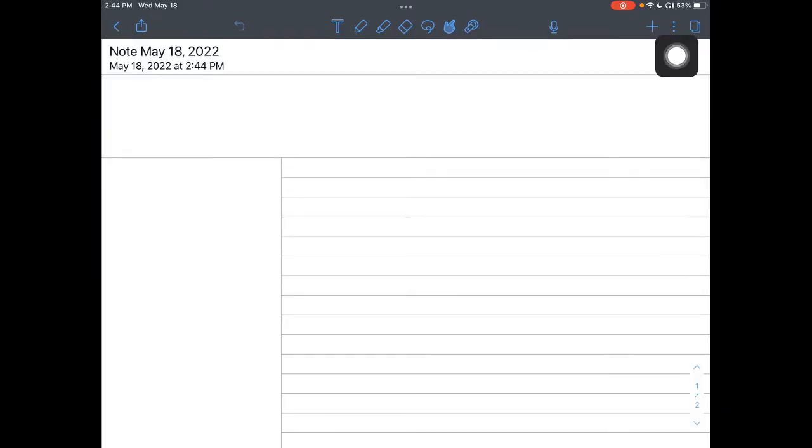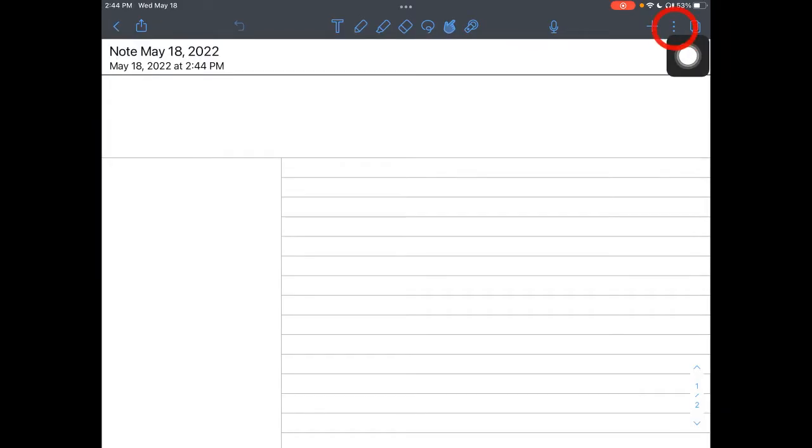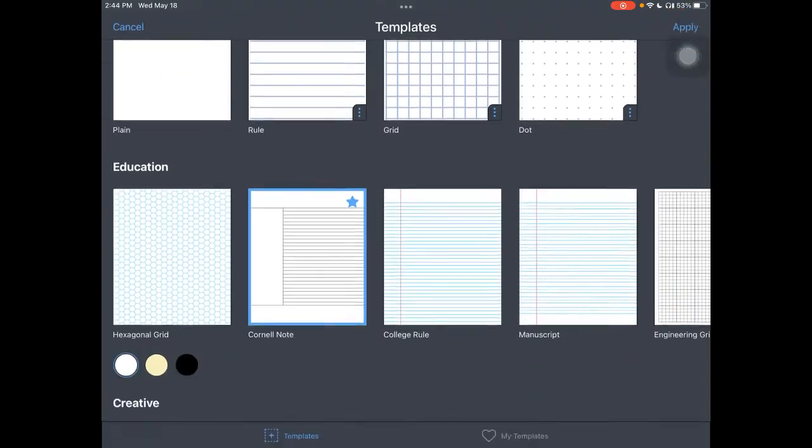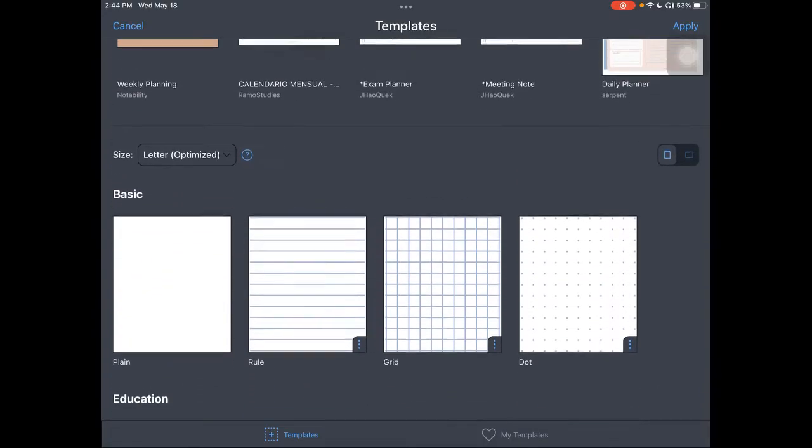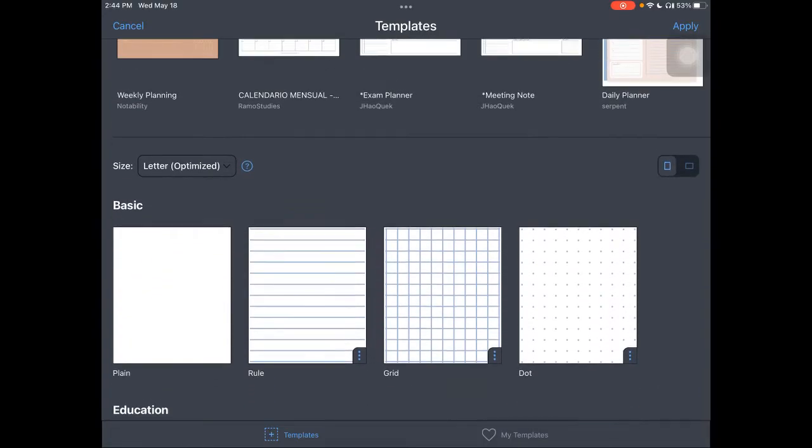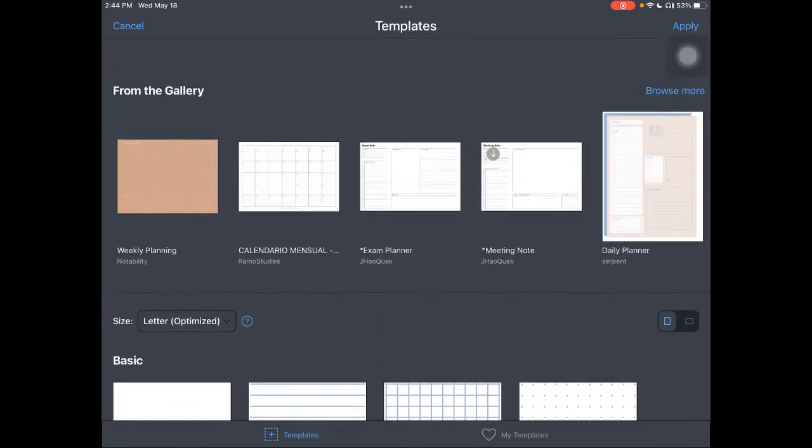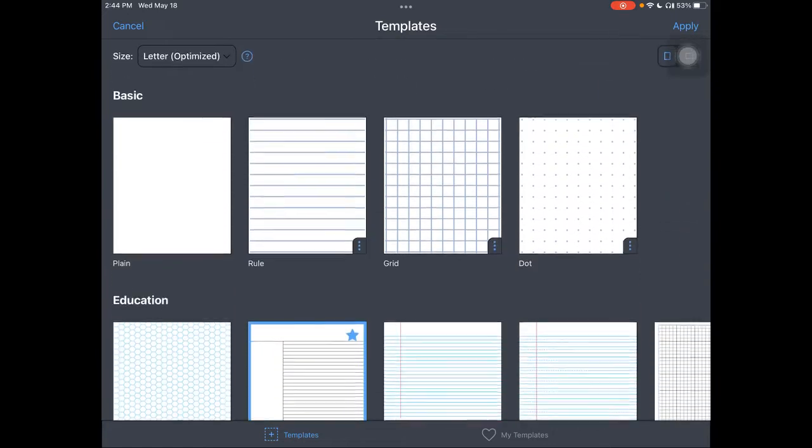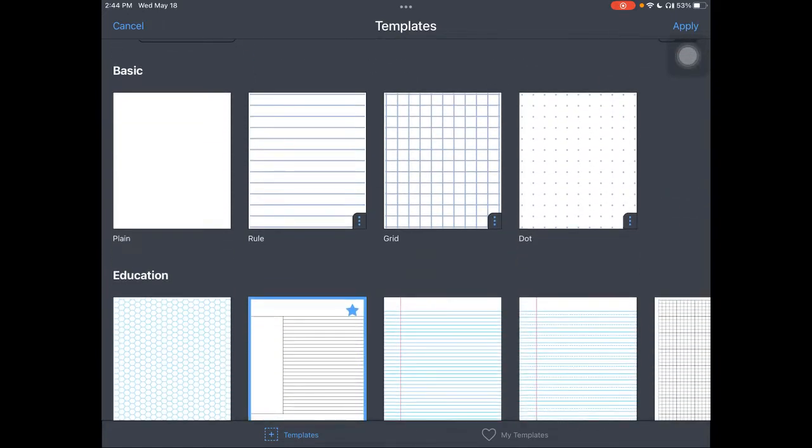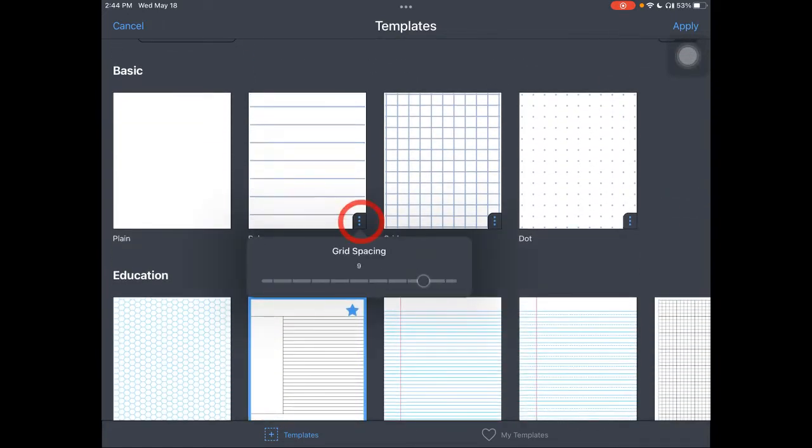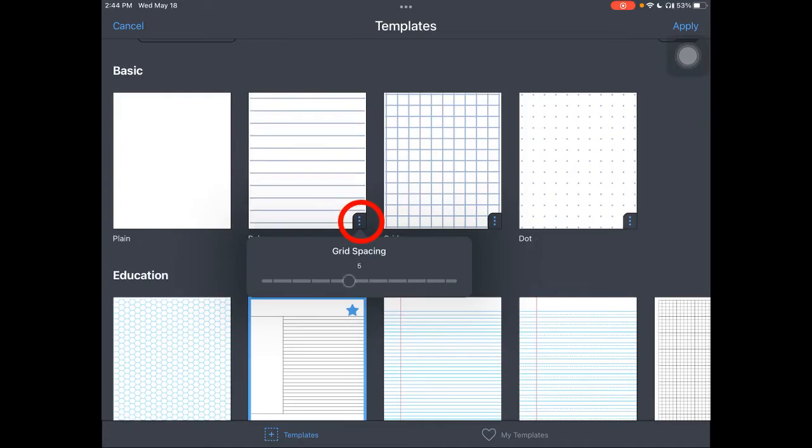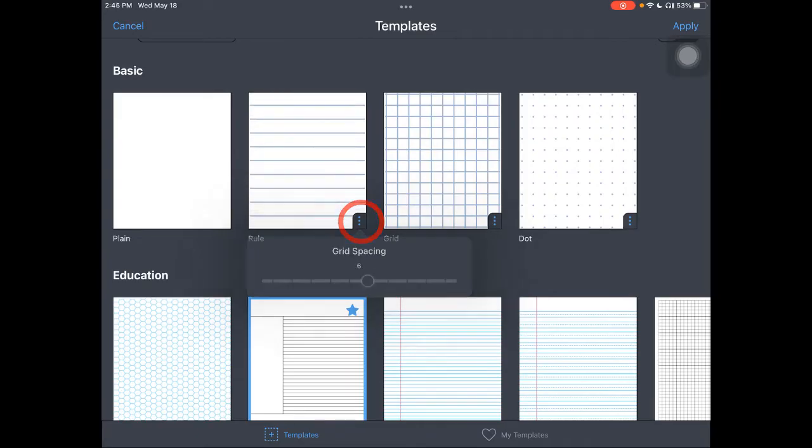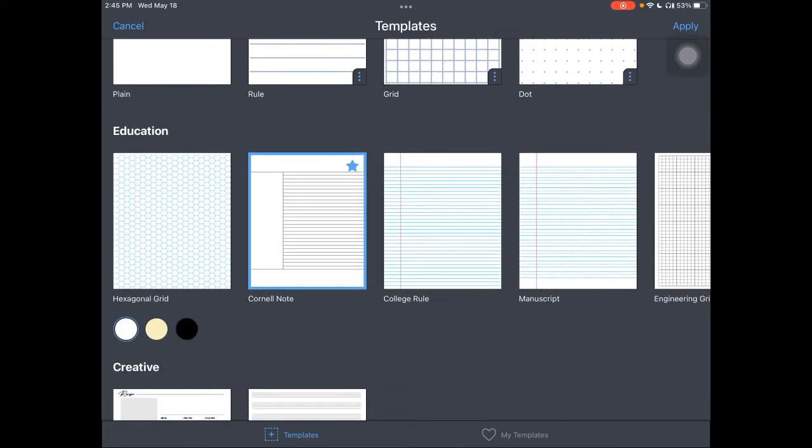These three dots up here in the corner allow you to change the view, but most importantly, allow you to change the look. So here's all of these amazing templates, including extra ones from the gallery, which I'll highlight at the end. If I want ruled notes, you can see I can change the grid spacing. I can adjust that. All of these have that.